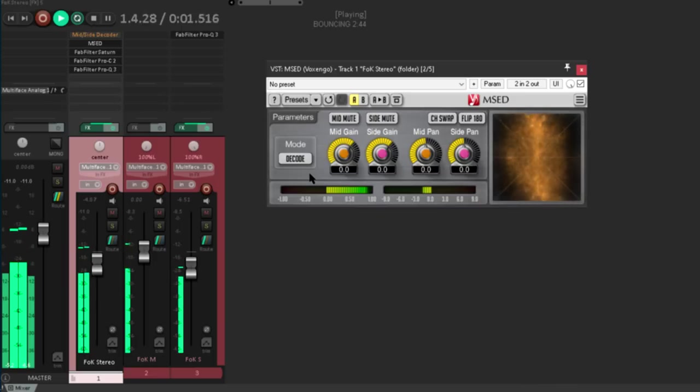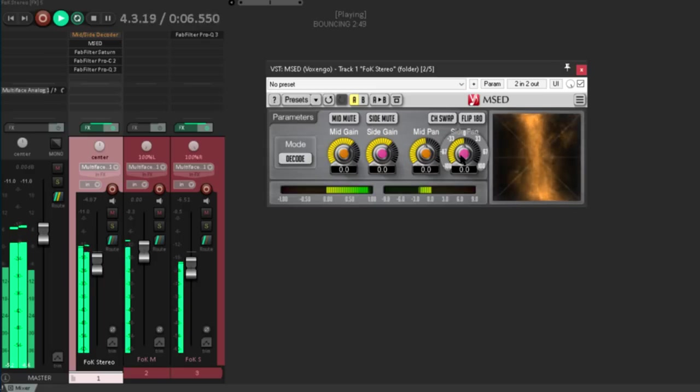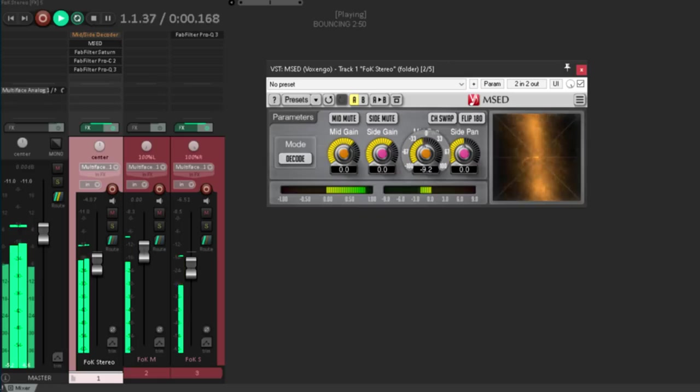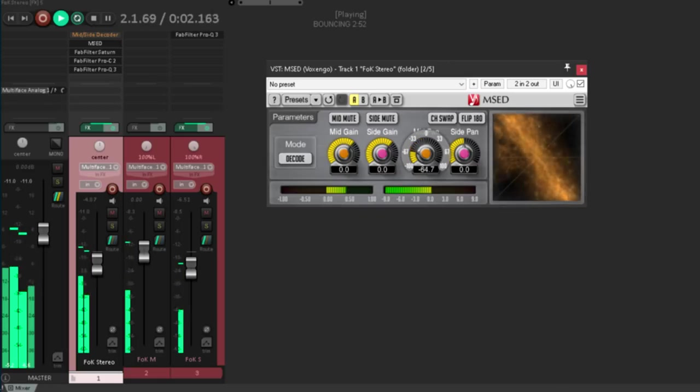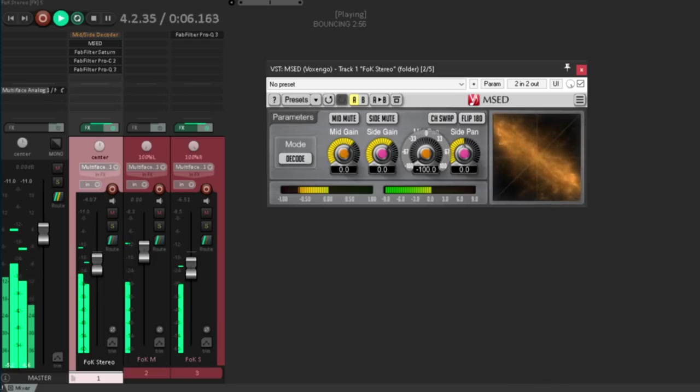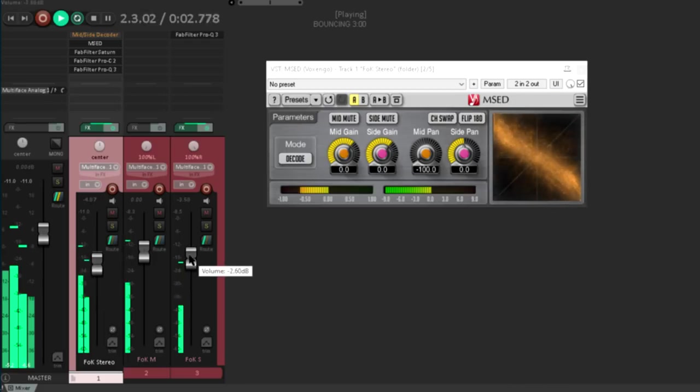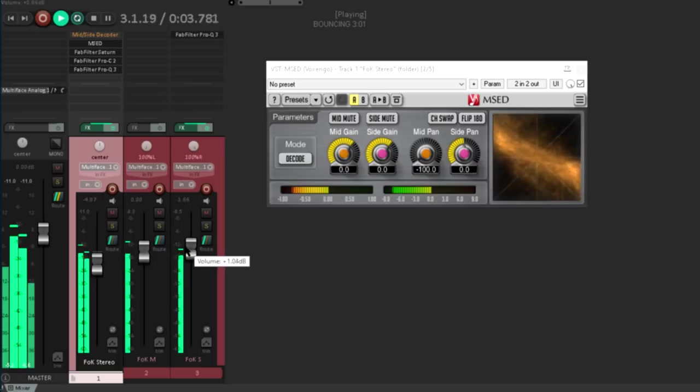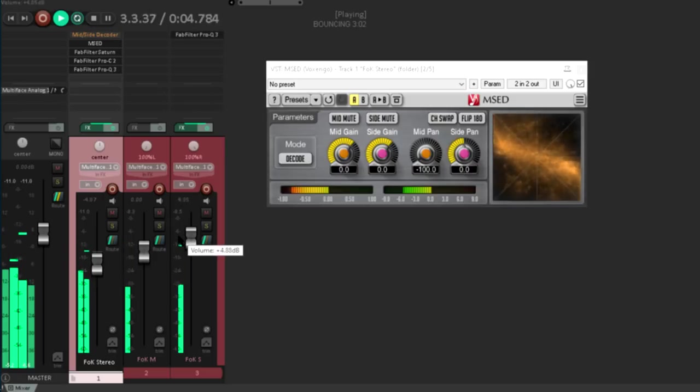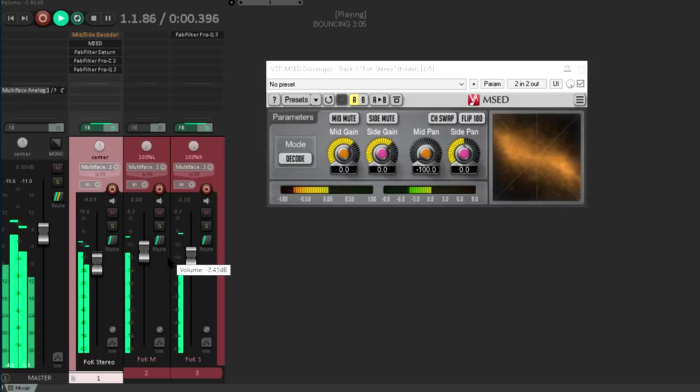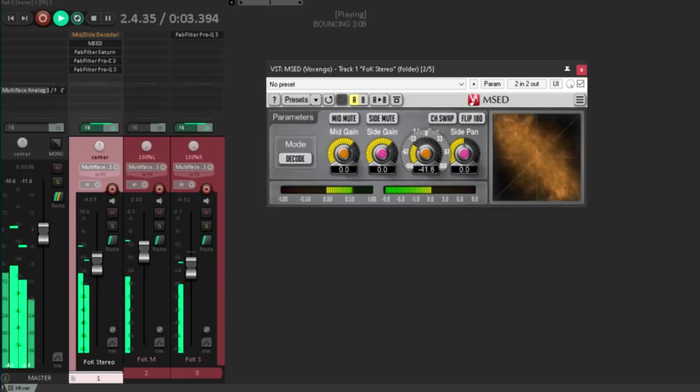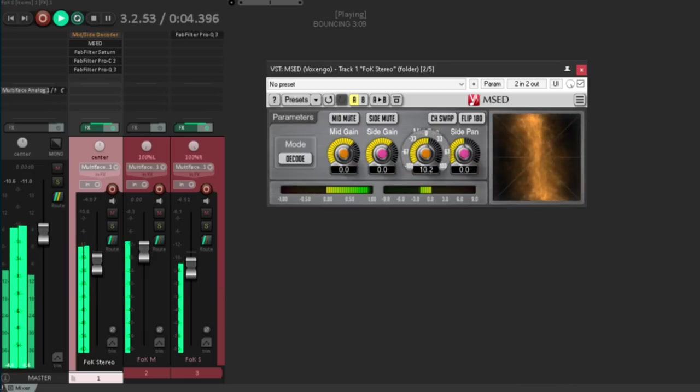This time we have both mid and side pan controls. I don't often find the side pan useful, but the mid pan definitely can be. And this one works properly. When the mid channel is panned hard left, we can hear that the side channel is still feeding both left and right. Which is as it should be. And this is a really interesting way to manipulate a stereo image.